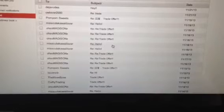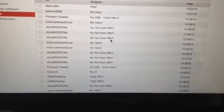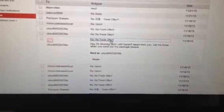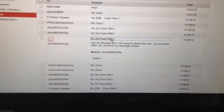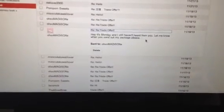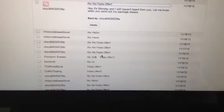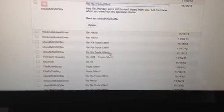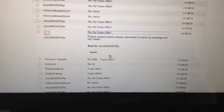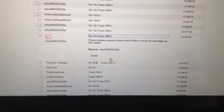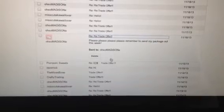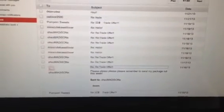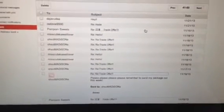There were a couple messages where I sent her that I was getting a little PO'd that I had not received my package yet. Please, please remember to send my package out this week because she kept saying I'll do it this week, I'll do it this week.